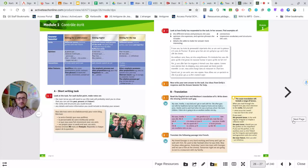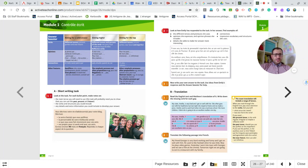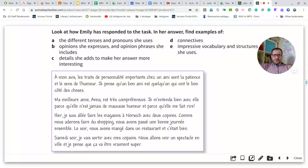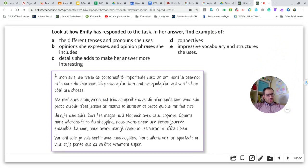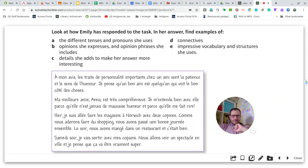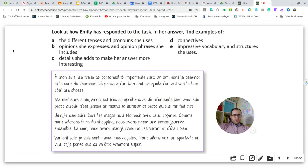Now let's move on to page 27, exercise number two. Emily has done the writing task you saw on the previous page — this is her answer. Study it using the given criteria to get a good model for how to arrange your ideas and put your points together, and to get some nice model language. Look at how Emily responded to the task and find the different examples from A to E. I'll come back in a minute to give you some guidance.